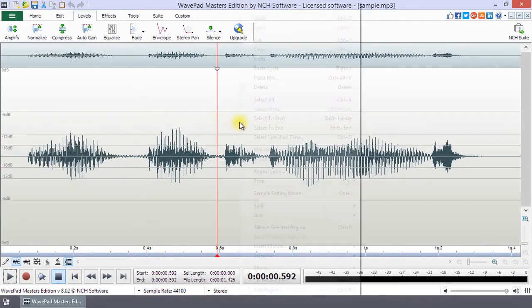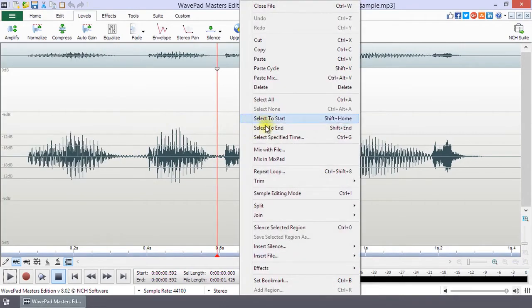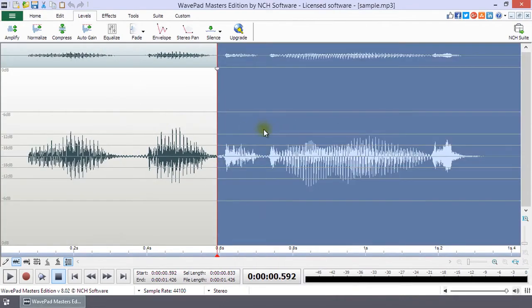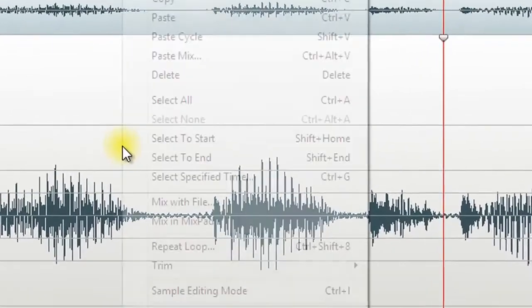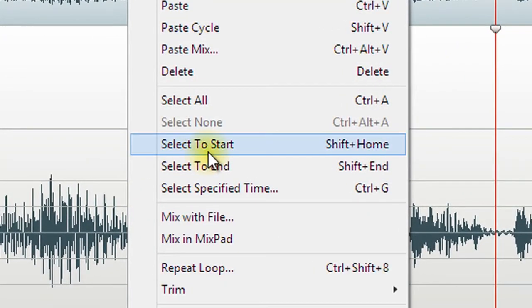The shortcut for each selection type is shown next to it in the right-click menu. Learning these shortcuts may improve your productivity when using WavePad.